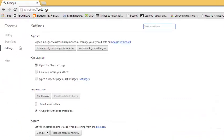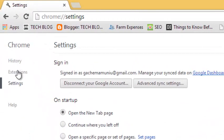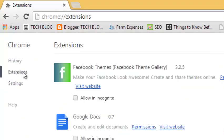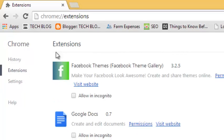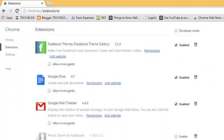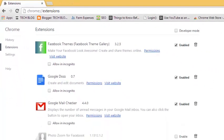Now, in the settings page, go to the left hand side and click on extensions. And this will list for you all the extensions in your Google Chrome browser.